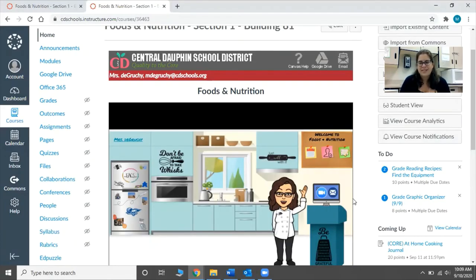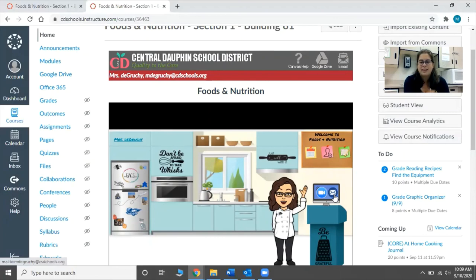Hopefully this answers any questions you have about Foods and Nutrition. My name is Megan DeGrucci. If you have any questions, please feel free to email me at mdegrucci@cdschools.org. Or you can have your student go on to Canvas and click the email button and it will take you directly to an email. I look forward to working with your students this semester, getting to know them, and helping them to be successful in the kitchen.